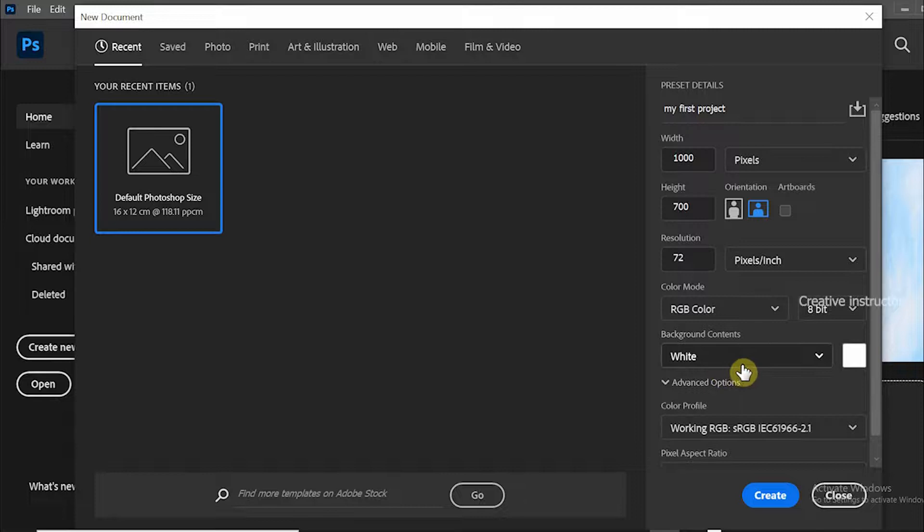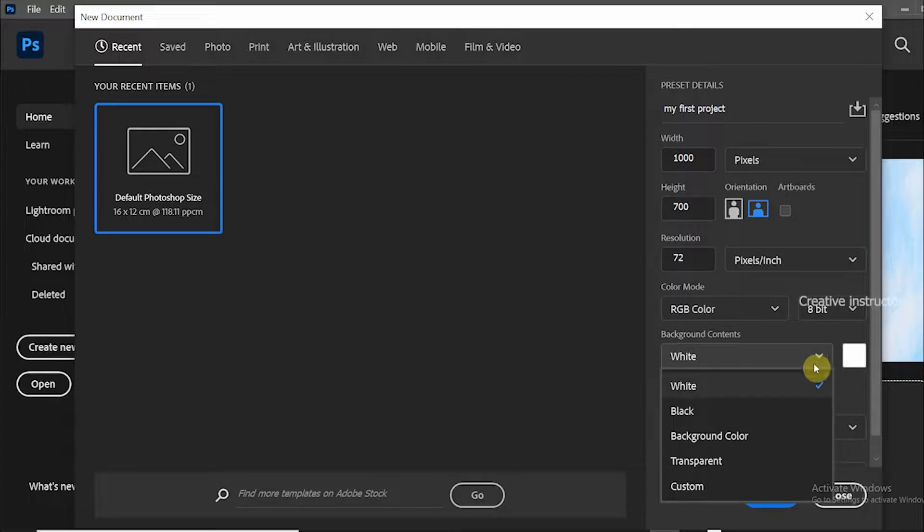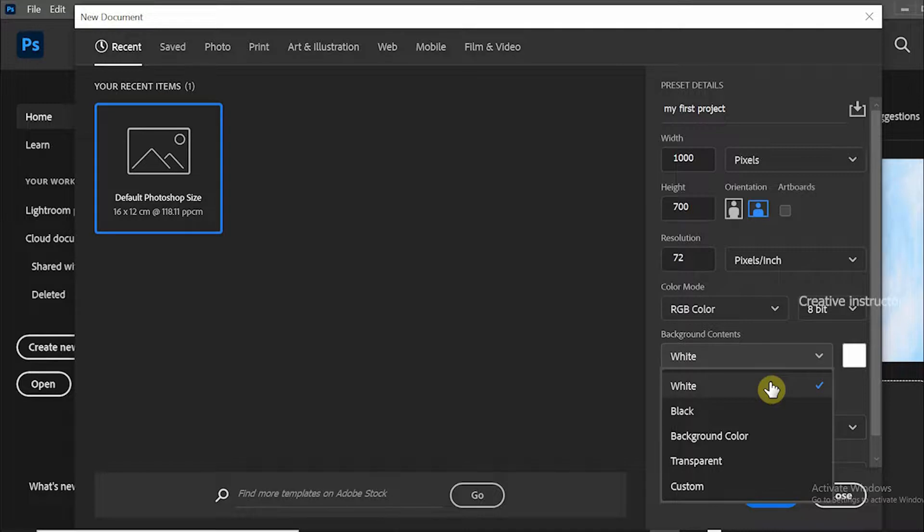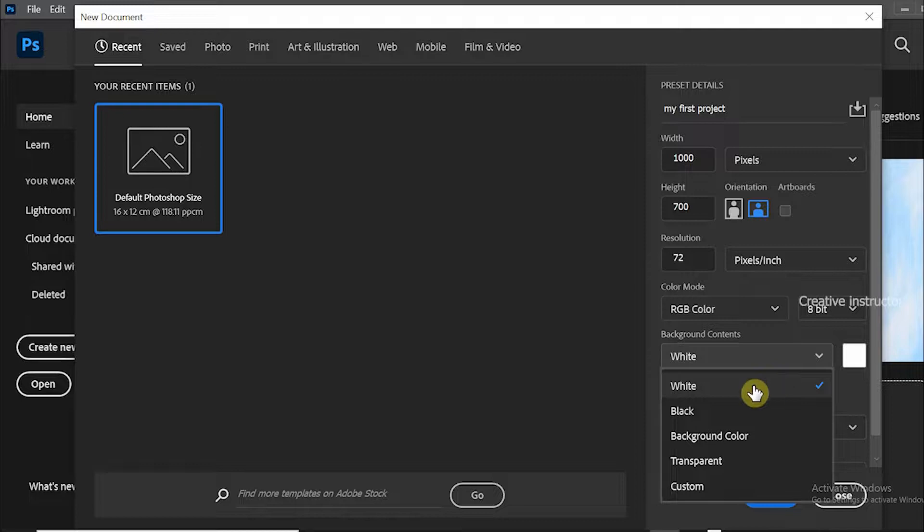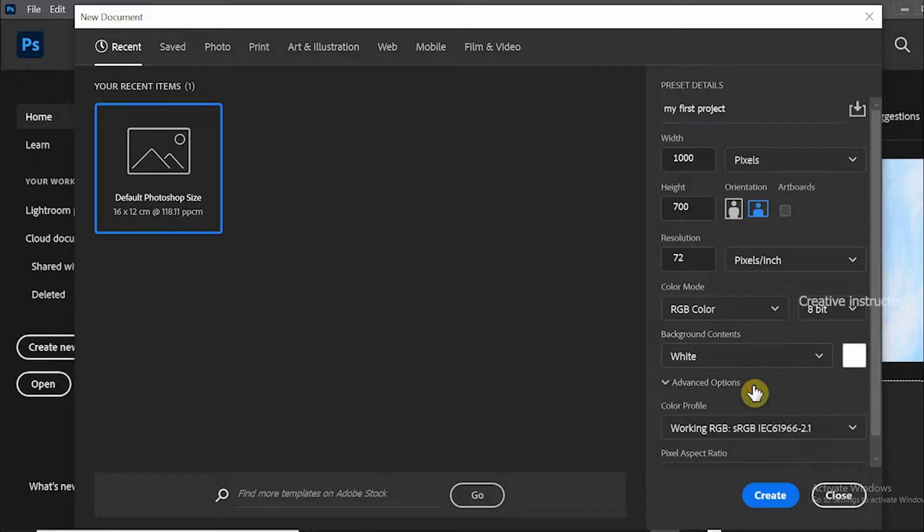Another option is background contents. We have five options for background contents: white, black, background color, transparent, and custom. The default option is white. If you want a transparent PNG, set the transparent option here. No need to change it now.